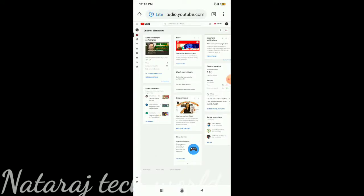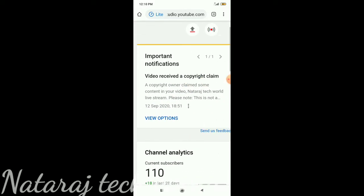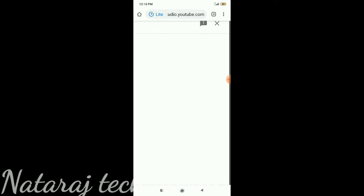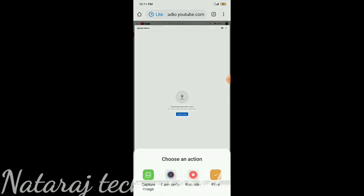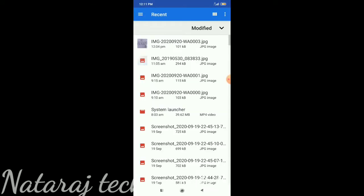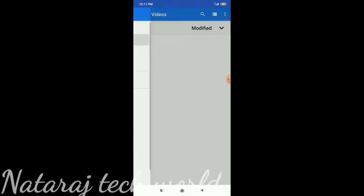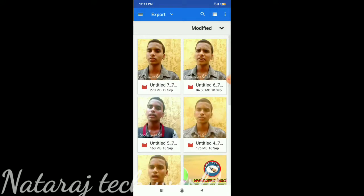So we will show you the Chrome channel in the dashboard. We will show you the dashboard in the same way. We will show you the select file — select file and click on the file. So I will show you the video and we will show you the upload.